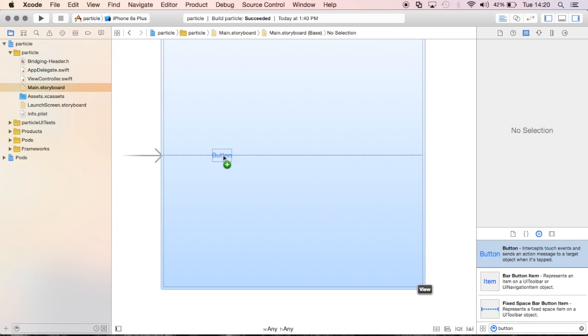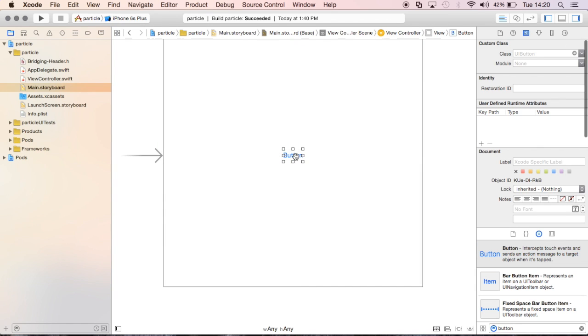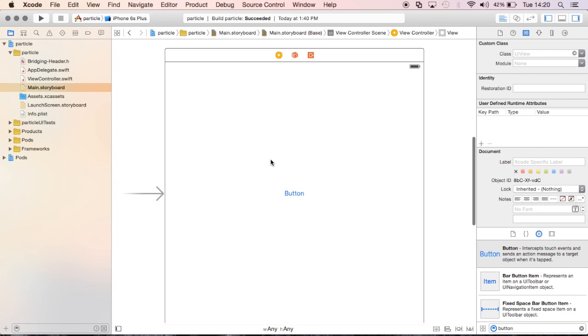So let's put the button down in the middle of the screen over here. It's doing some auto constraints for us, and that's cool.